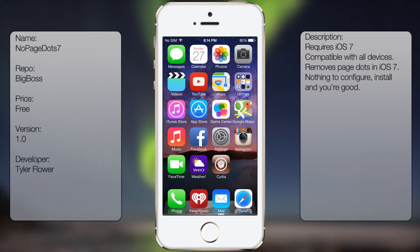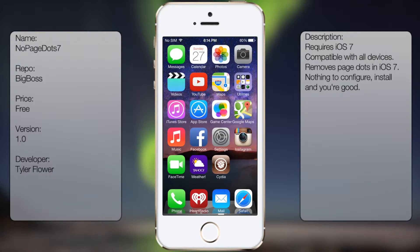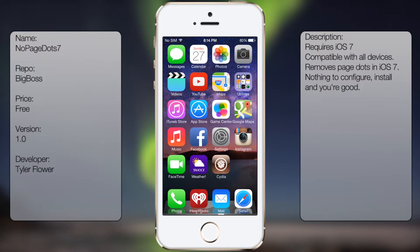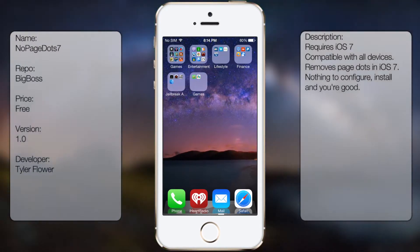What's up guys, in this video I'll be talking about NoPage.7. It's a really small tweak in Cydia that disables the page dots on your home screen.